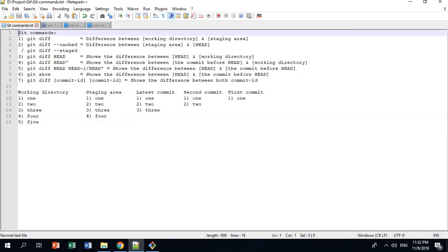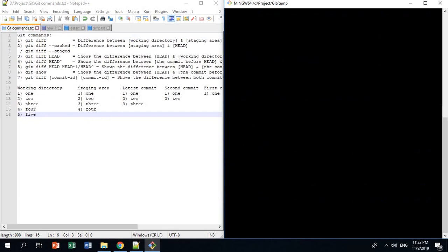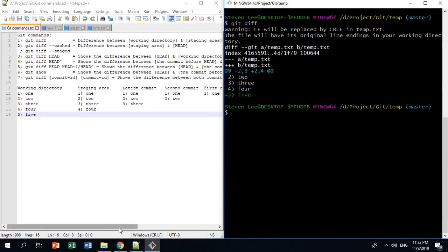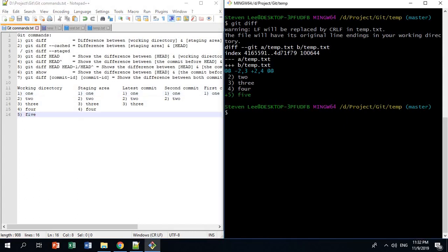Let's go through all these git commands. If you do git diff, it shows us the difference between the working directory and the staging area. The working directory has an extra 5, so you can see that extra 5 between the working directory and the staging area. This is how you use git diff to see the difference.